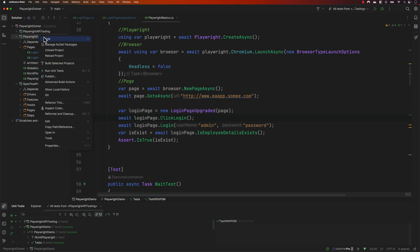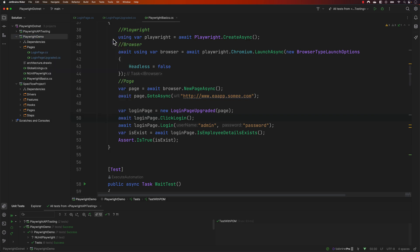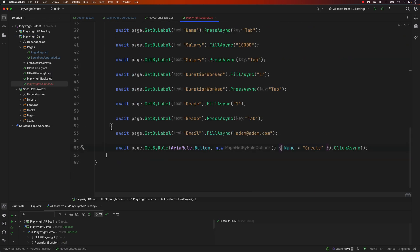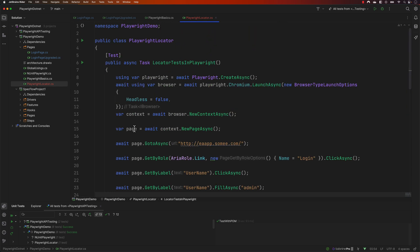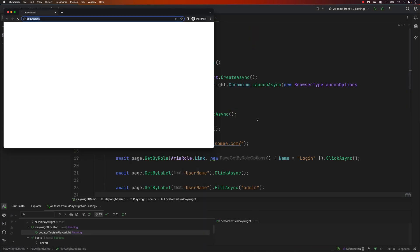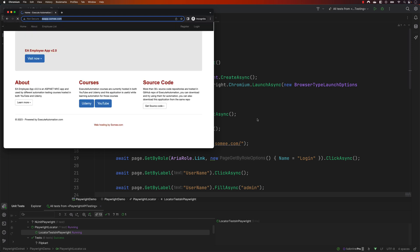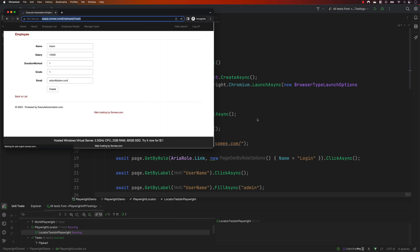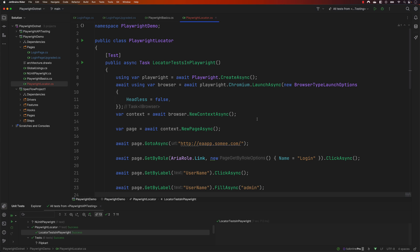I can copy this whole generated code and create a new class file. Let me try executing this code and see how it actually works. You can see that it is working pretty much as expected.